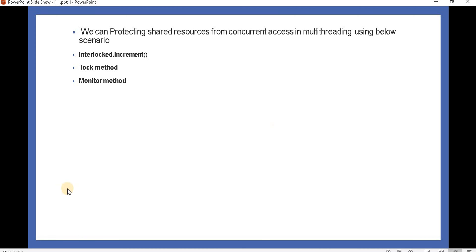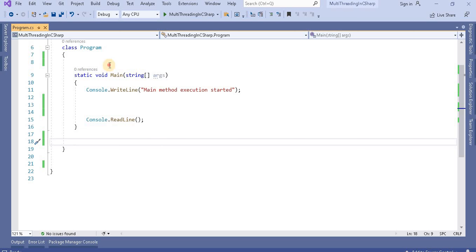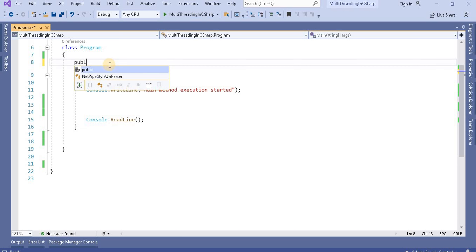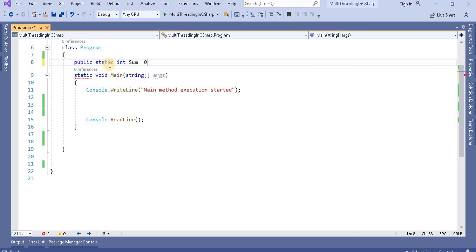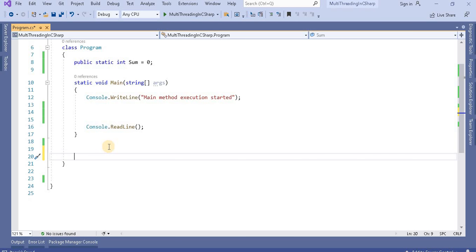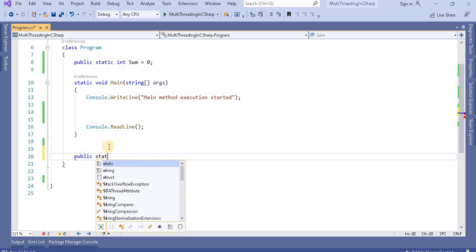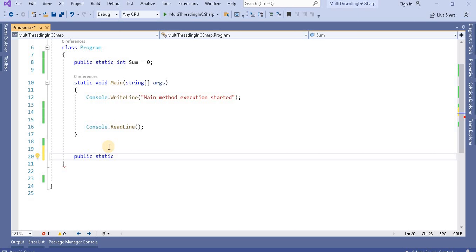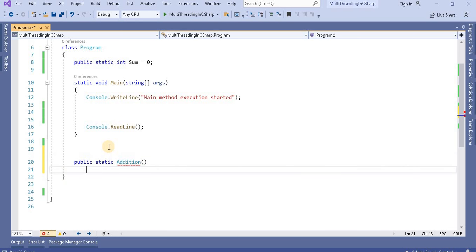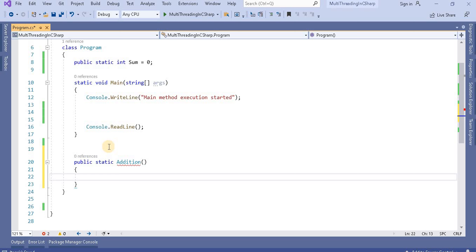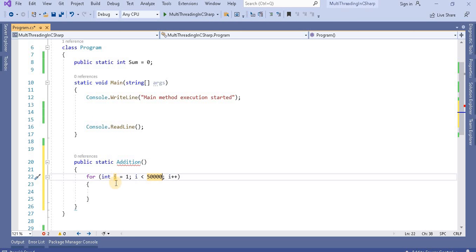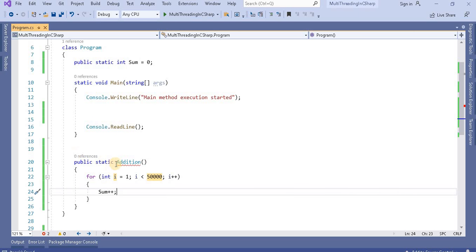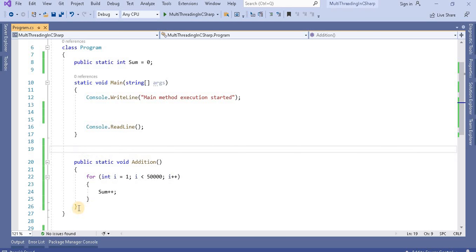Let's go to Visual Studio. First I'm going to take a variable: public static int sum, initialized to 0. Next, I'm going to create a public static method called addition. Inside this method I'm creating a for loop starting from 1, adding up to 50,000, and doing sum++. This method is static because we need to use it in the main method.